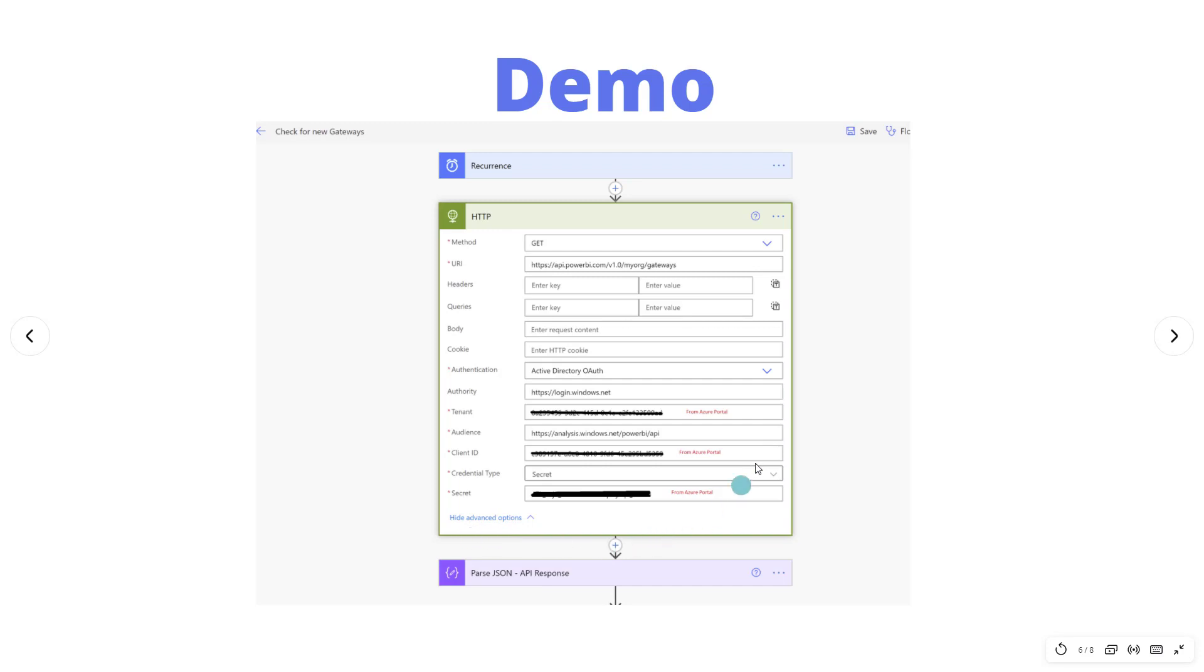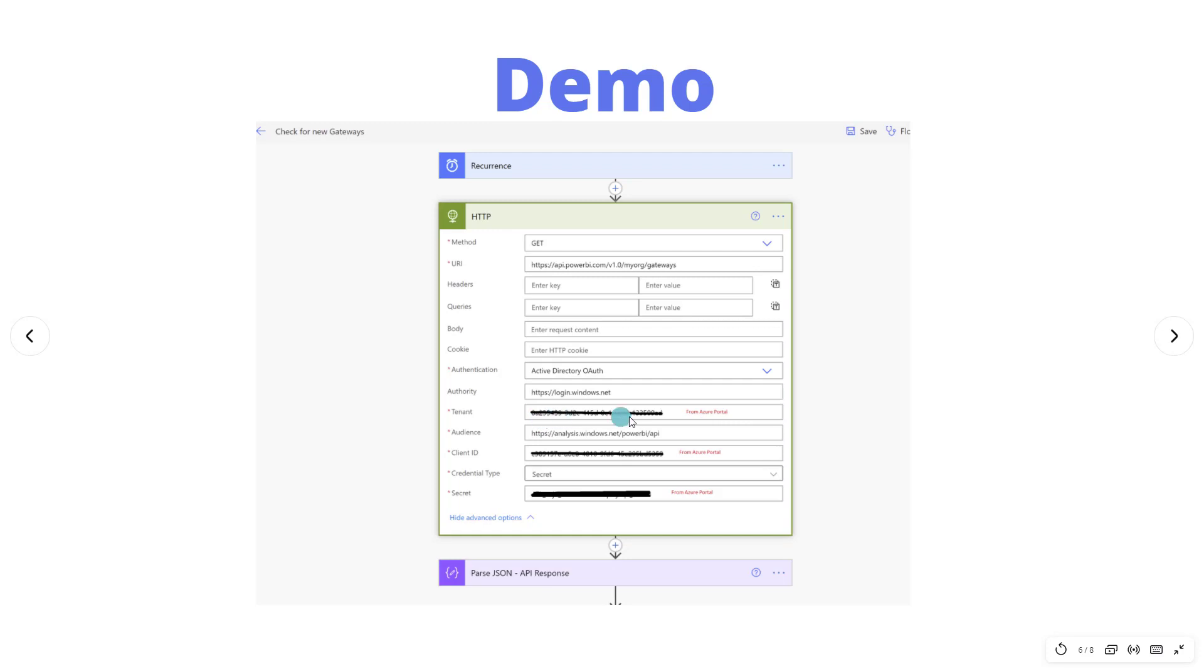Then what we're going to do is we're going to use some of the settings from the Azure portal and that app registration or that service principal configuration. So we're going to have our tenant ID and that's going to come from the Azure portal. I've essentially obfuscated this so that you can't copy them because these are specific to my tenant. The audience, I'll include this as part of the description as well.